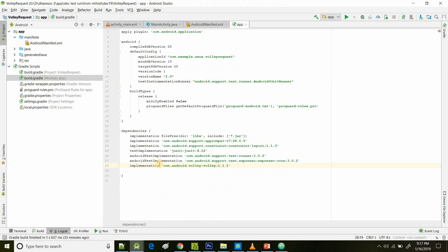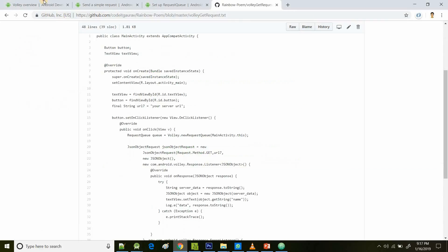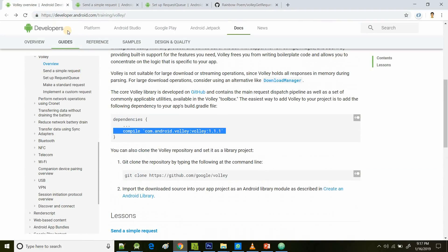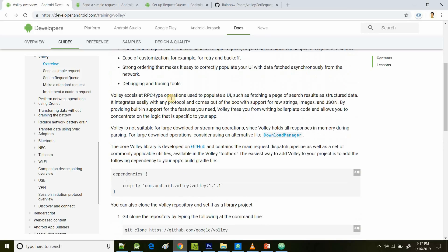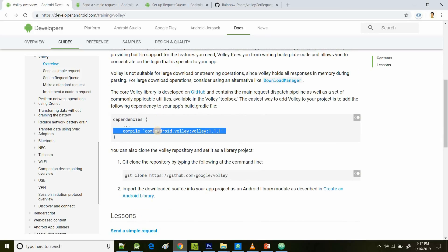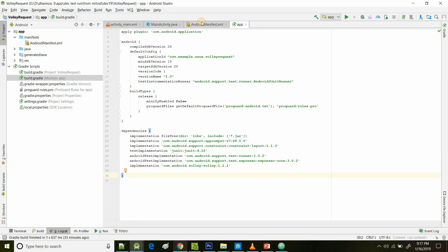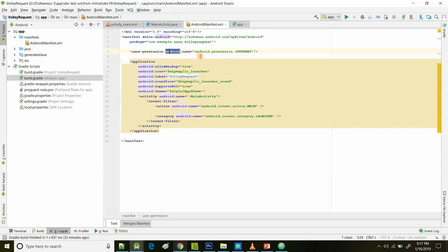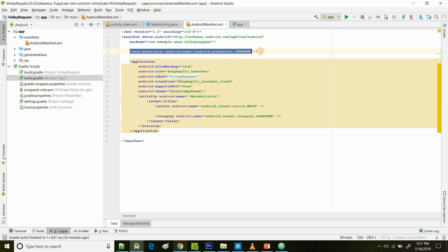Before moving ahead, there are two important points. First, you have to import the Volley dependency: com.android.volley:volley:1.1.1, which you can also find on the Android Developers website. Second, you must declare the internet user permission in your manifest, since we're going to use the internet to make the GET request.